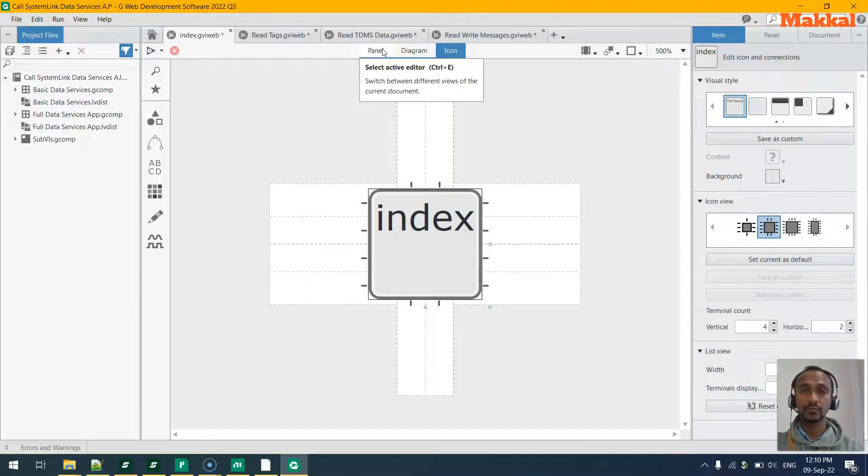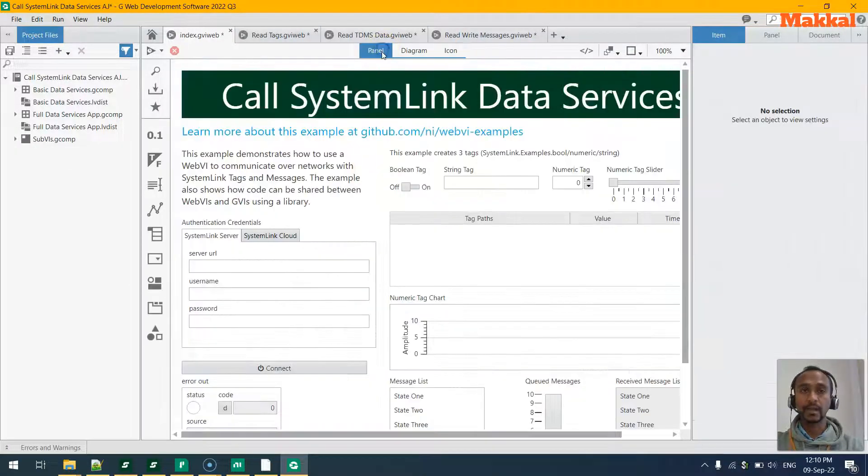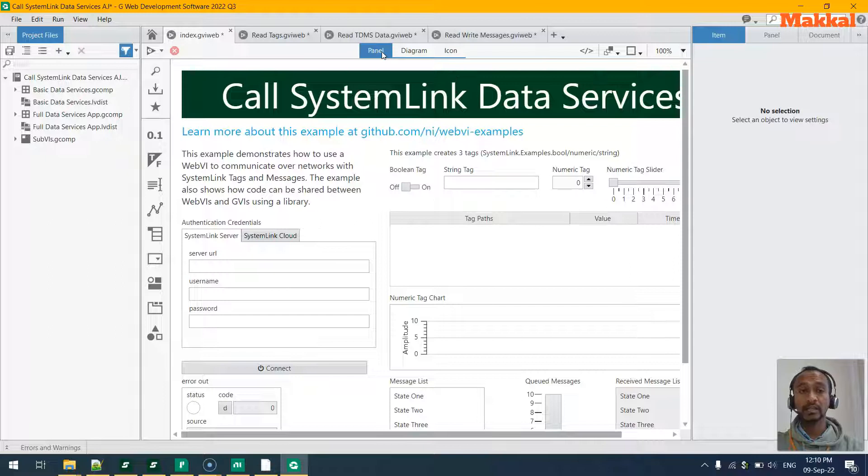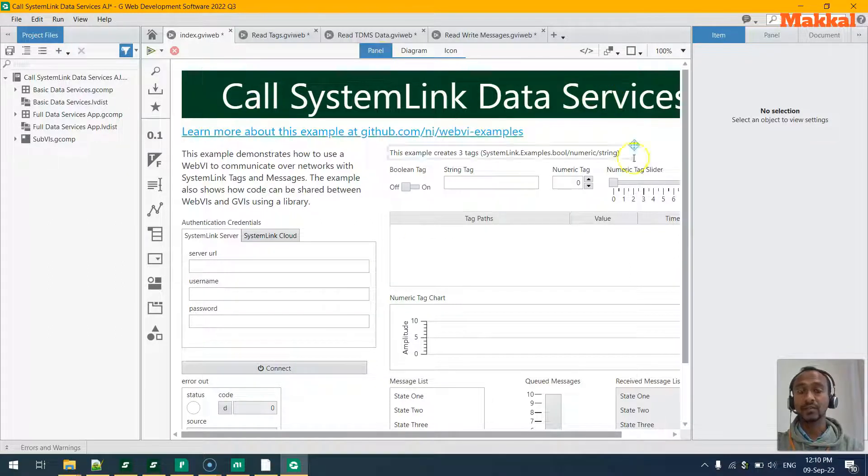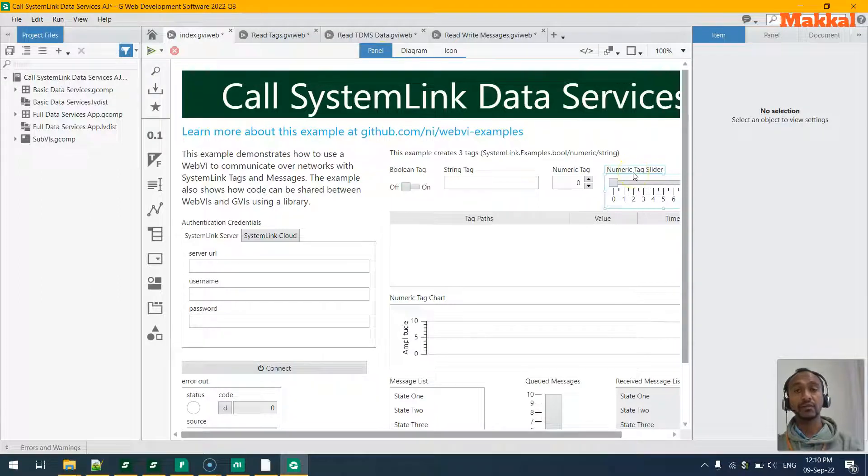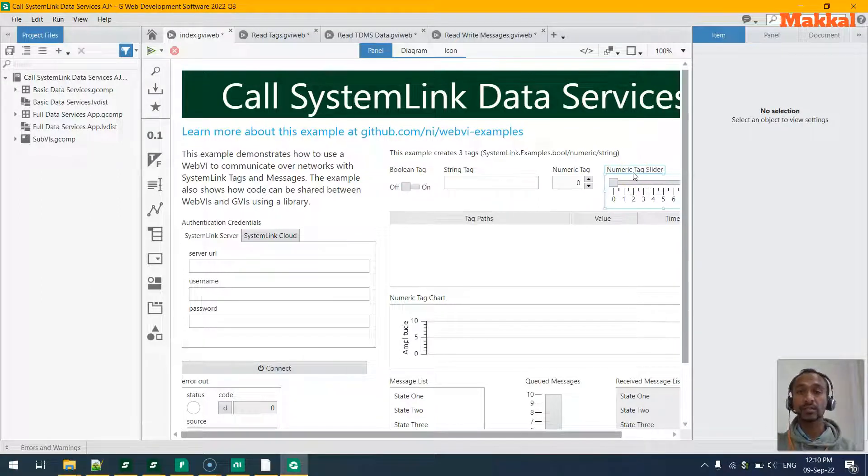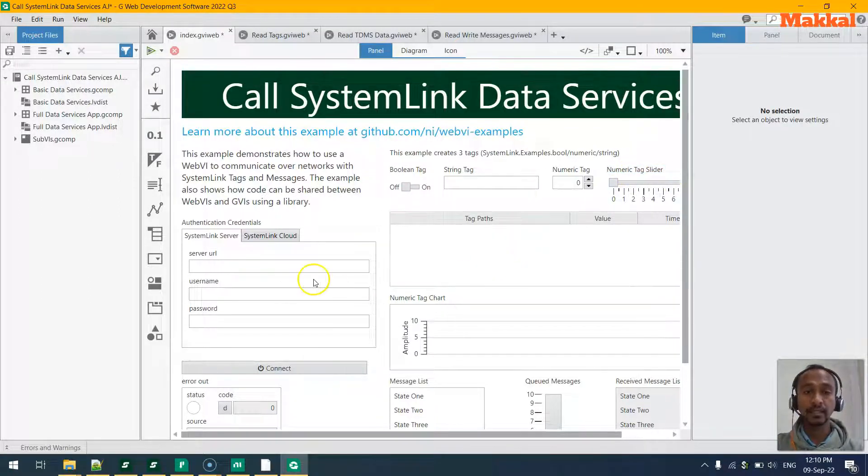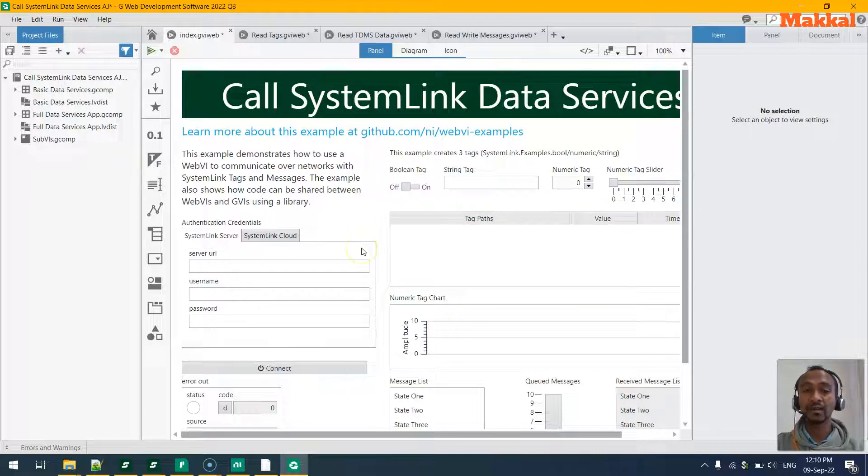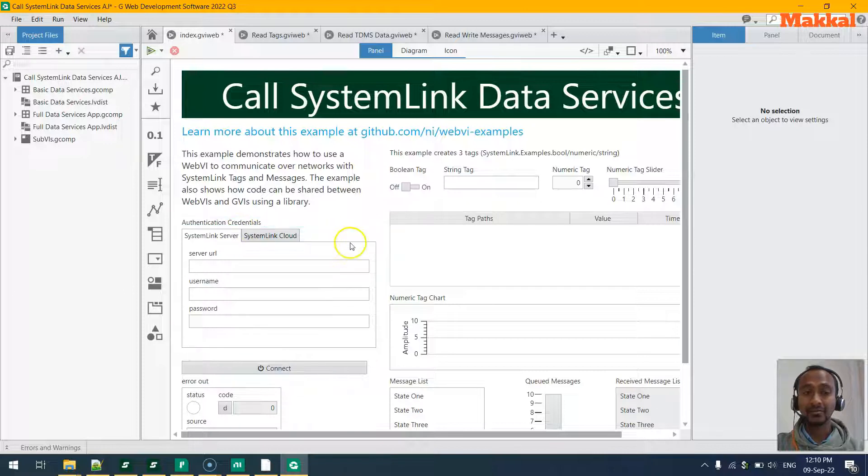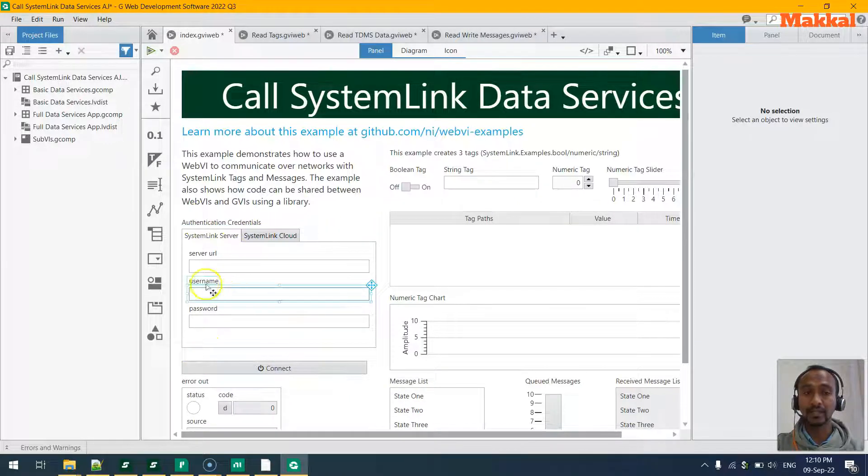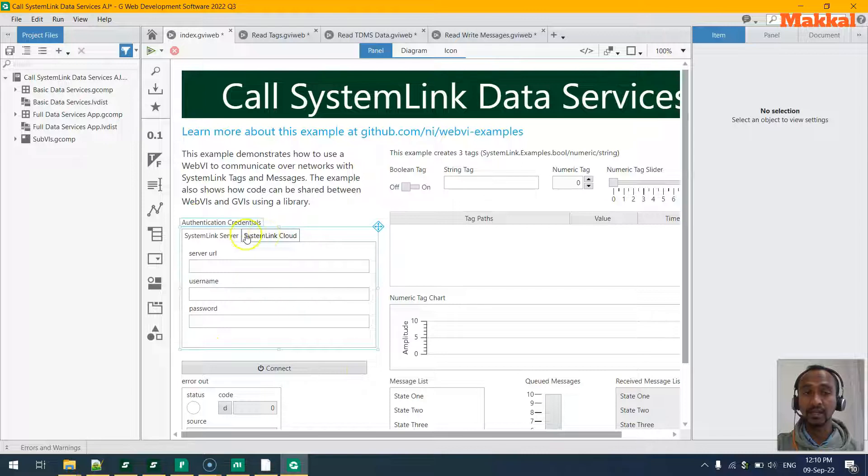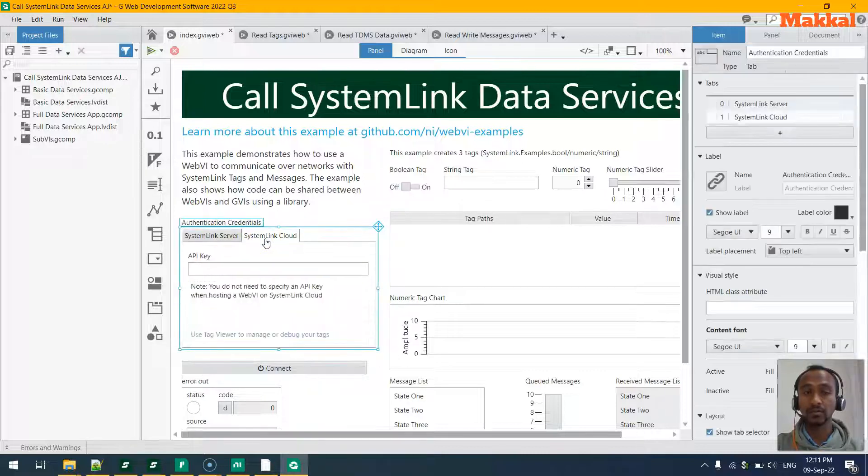In this example, specifically, what you notice here is this is the first index page when you deploy it to the server. And in here you may notice that it has given very good examples of connecting to the specific SystemLink using the authentication details, either via the link server or to the cloud.